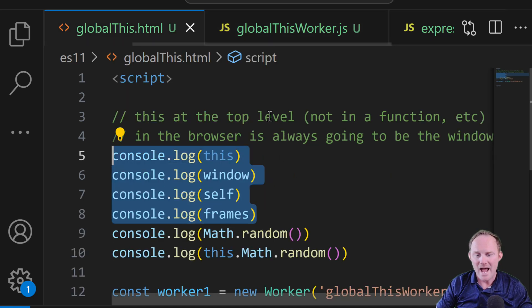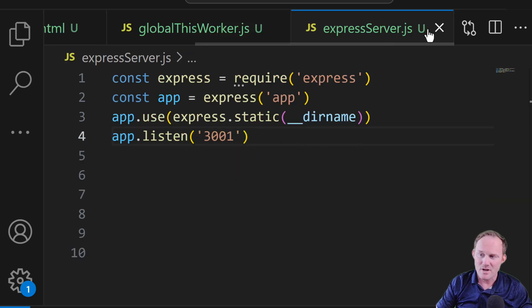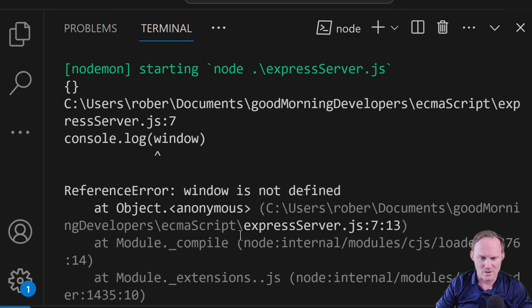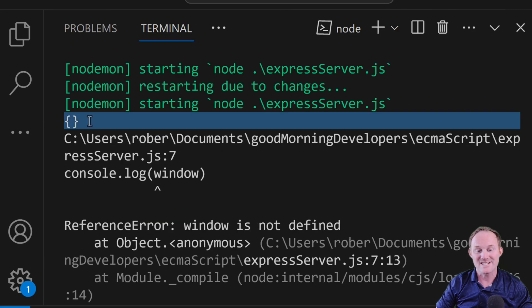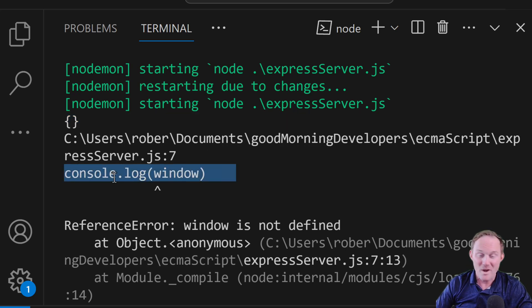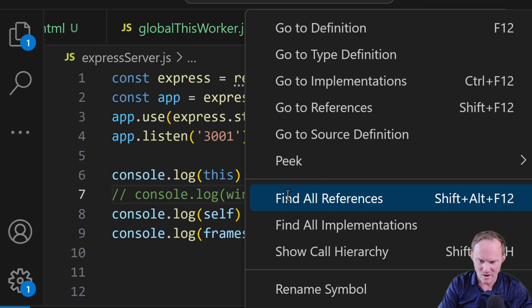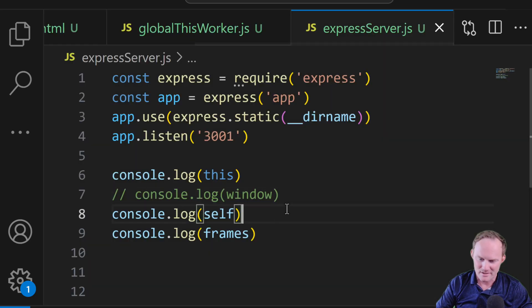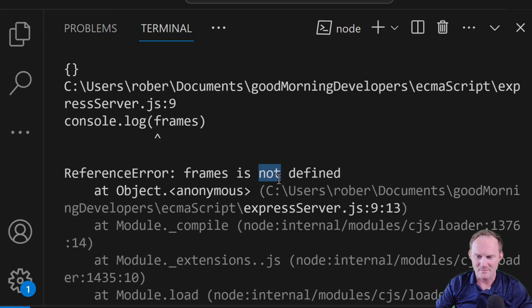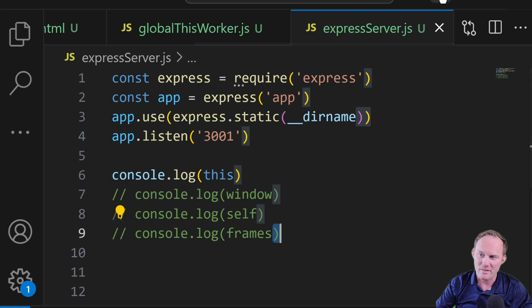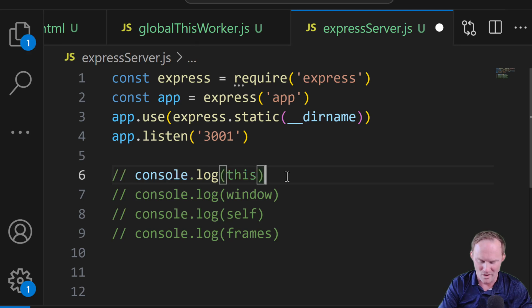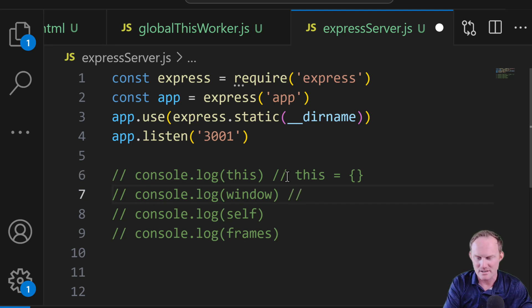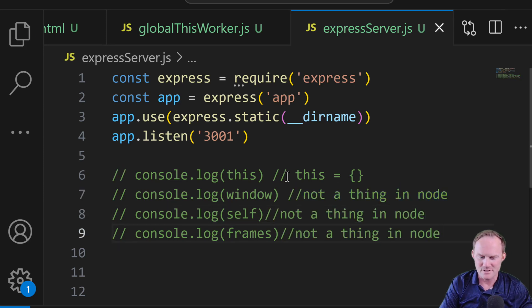So what we had over here for our window, we had four options here, we lose two of those. If we come over to node and I paste them all in, and I come back over to our terminal window, the word this is an empty object, which is almost never going to be useful. Window is not defined, that's not a thing in node.js. If I comment that out, come back over, self is not a thing either, comment that out. And frames is not a thing, comment that out. So what we're left with is simply the keyword this is an empty object, which isn't what we want. So I'll make some notes quick. This equals a global object, or just a simple object, not a thing in node. Self is not a thing, and frames is not a thing.